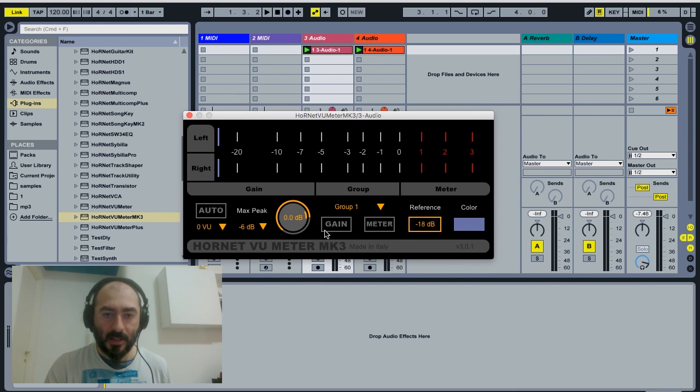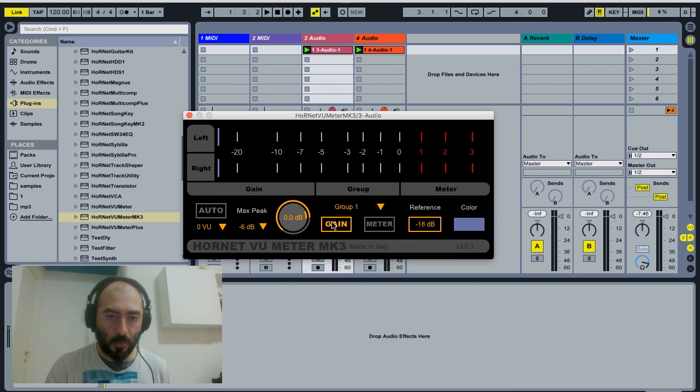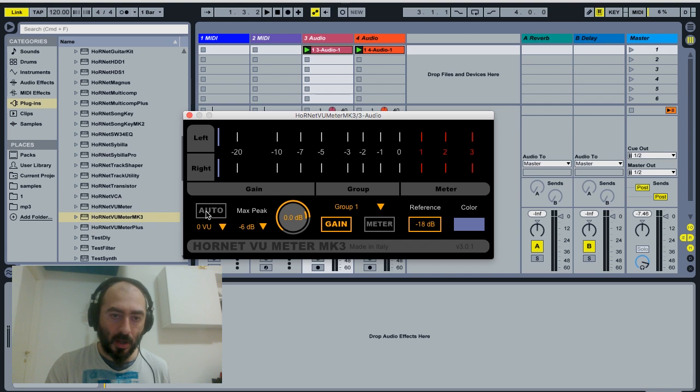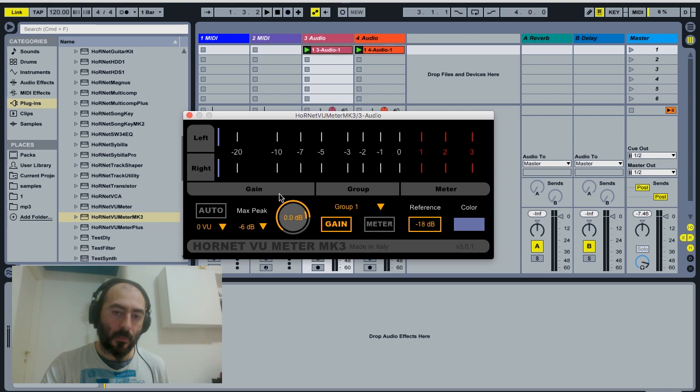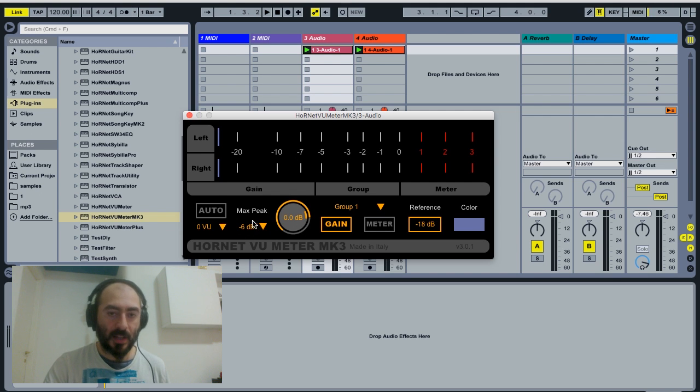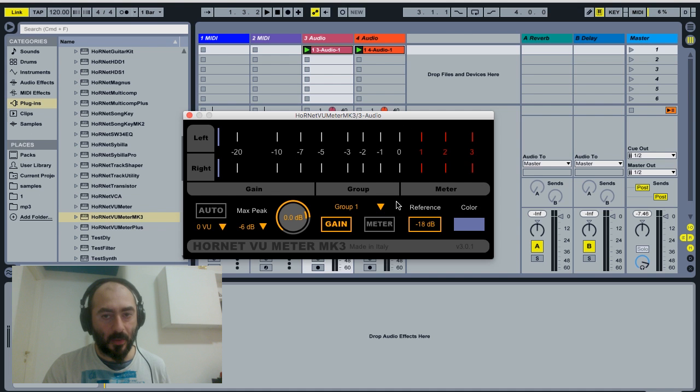And we engage the gain for the group. Turning auto on will make the volume knob here adjust itself so that the maximum peak sits around the zero VU.